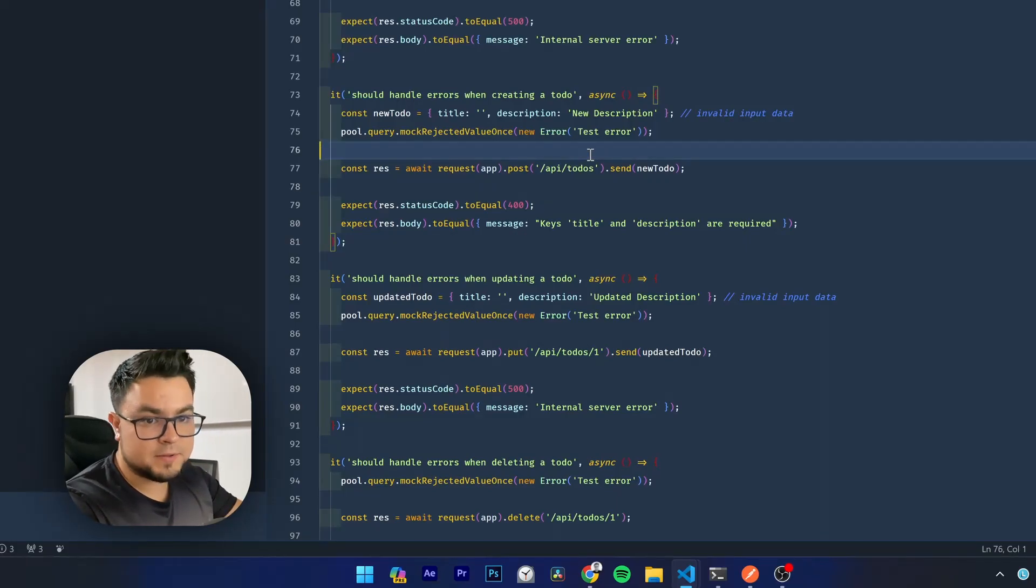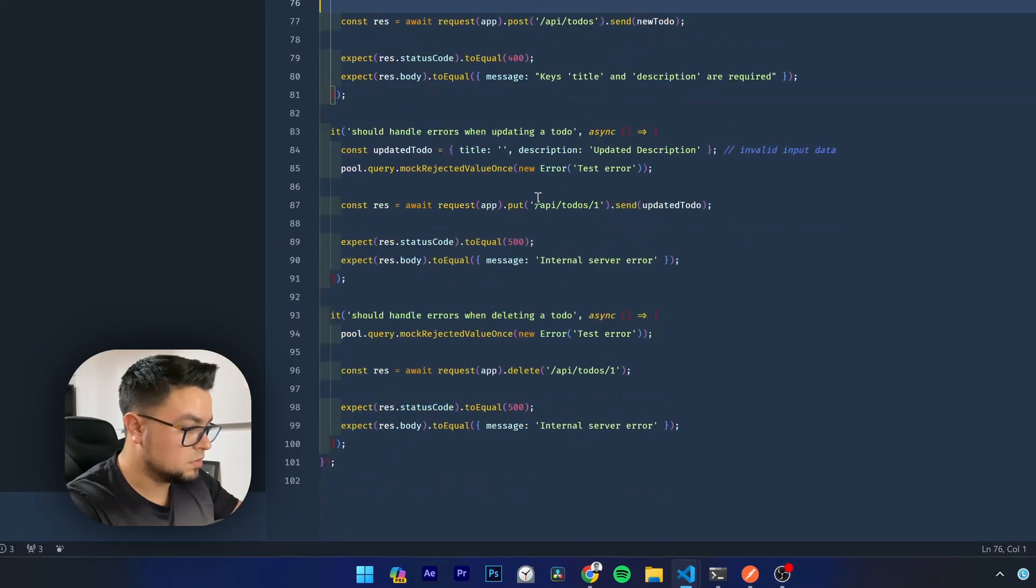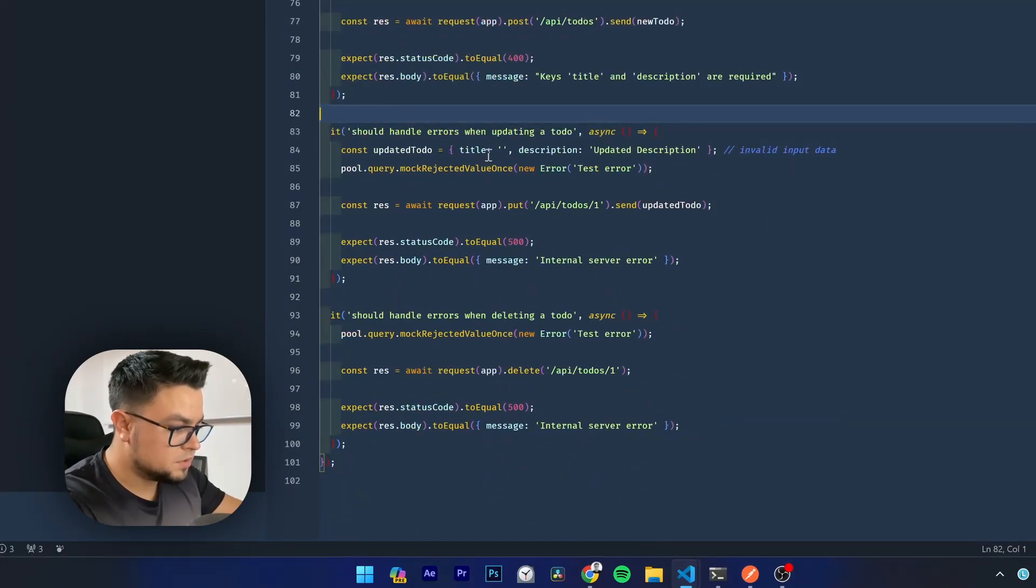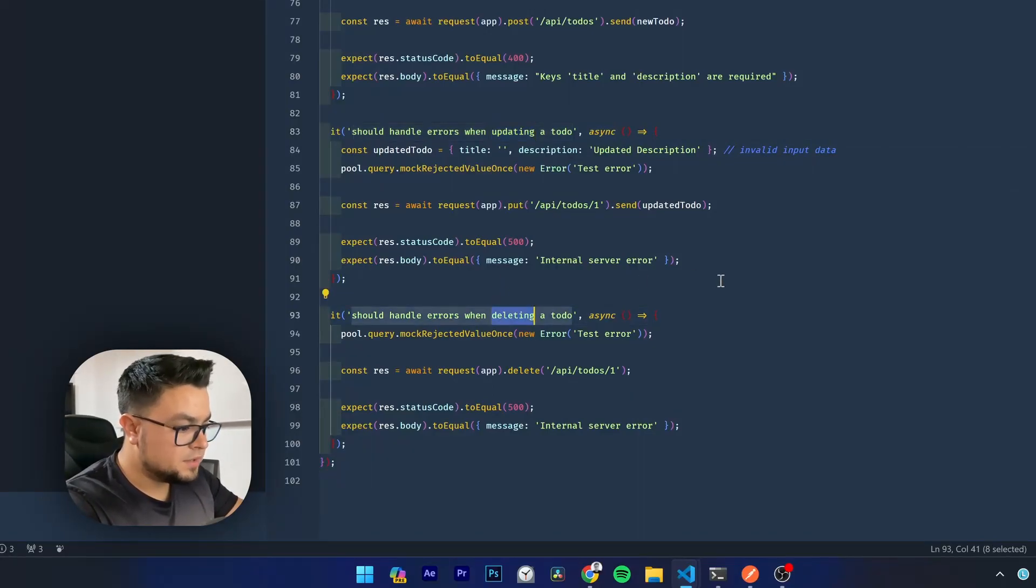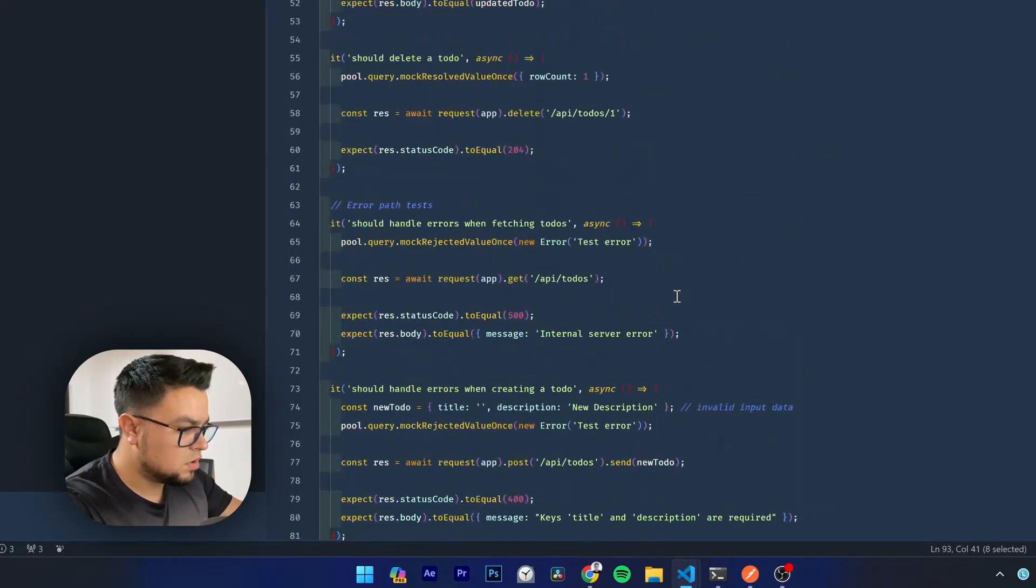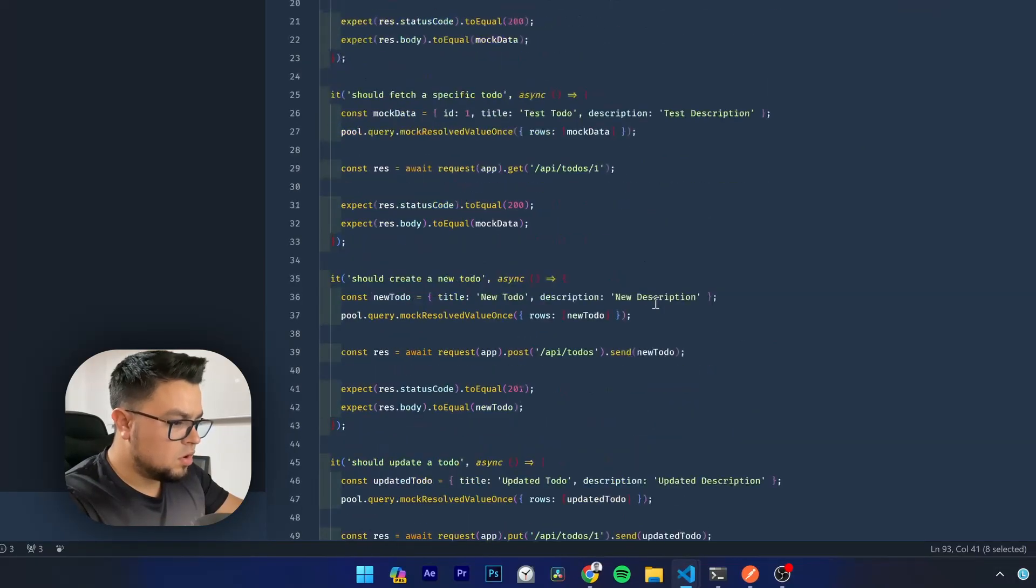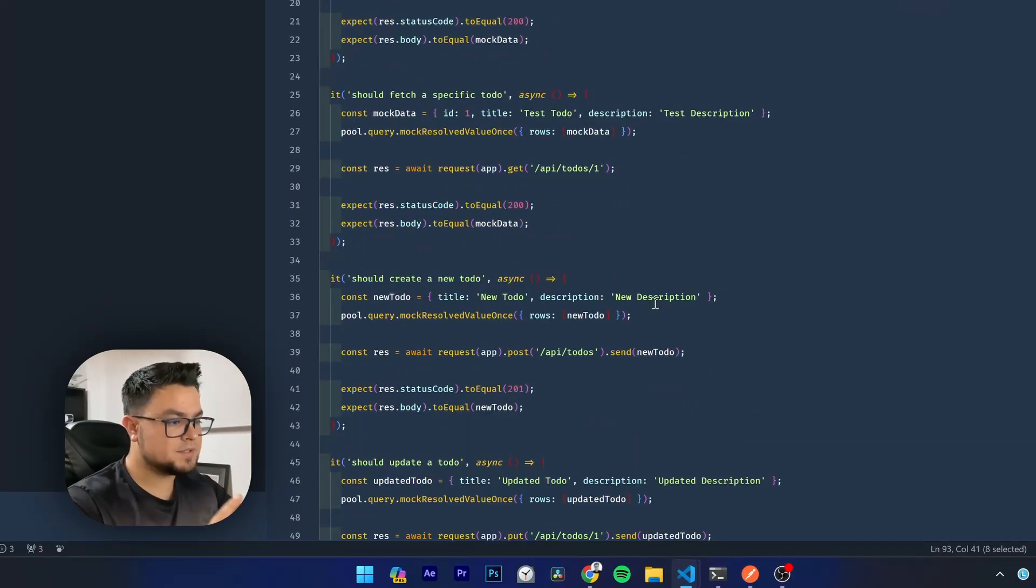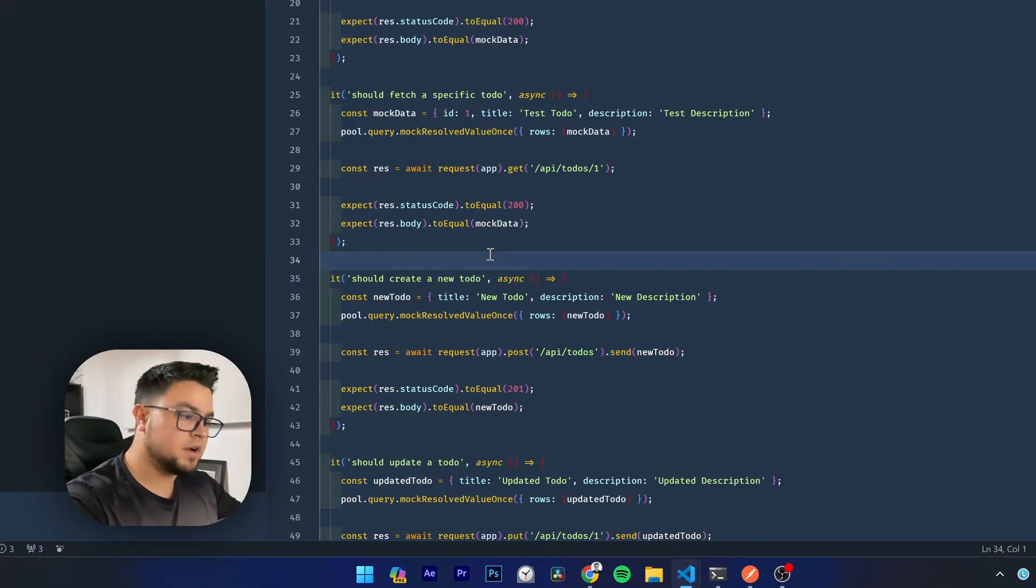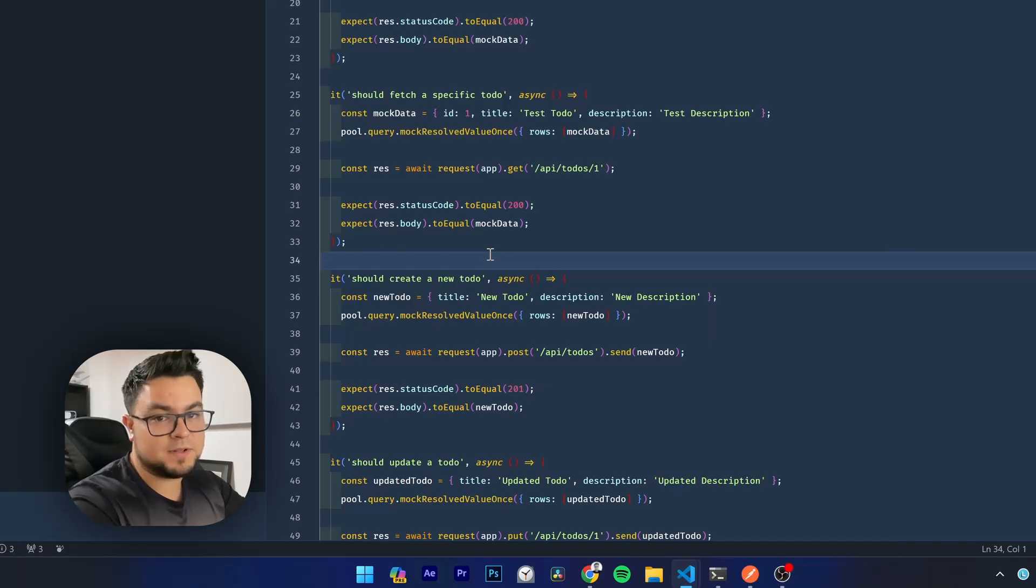It just read it from here, and it is replicating it into a test case, an error path test case. That's awesome. And it is doing the same for the rest of the endpoints. It is checking the update and delete endpoint too. So it covered all the endpoints, not only with happy paths, but also for error and boundary and invalid input paths. That's awesome.